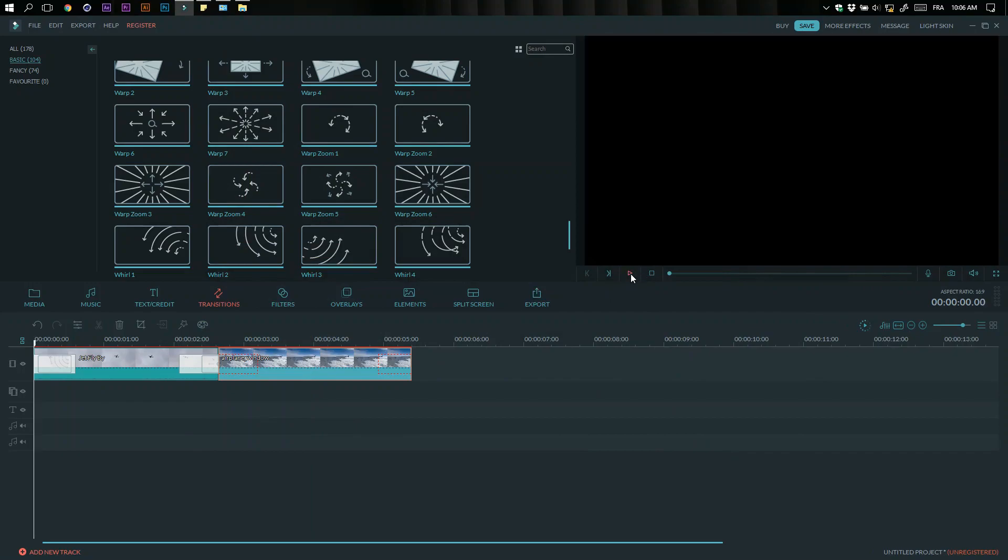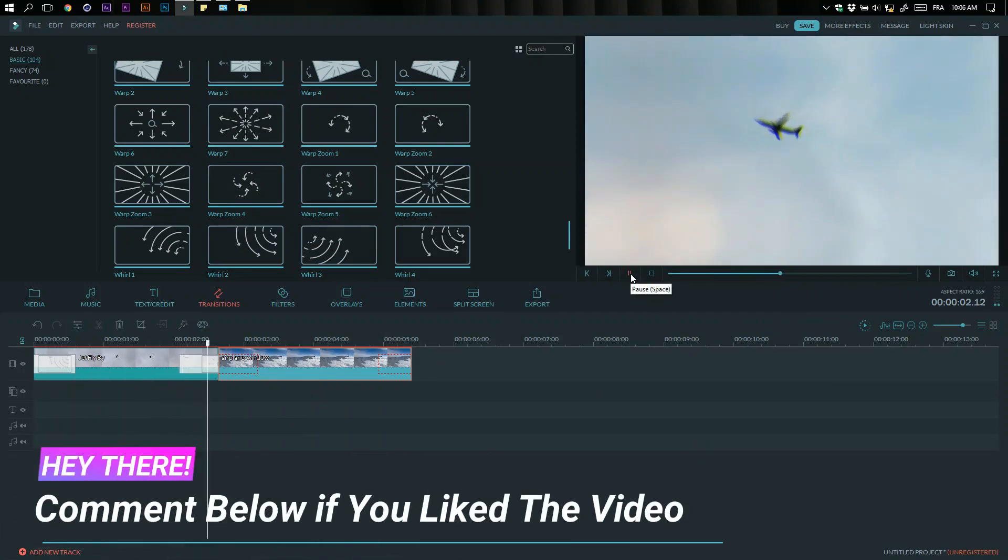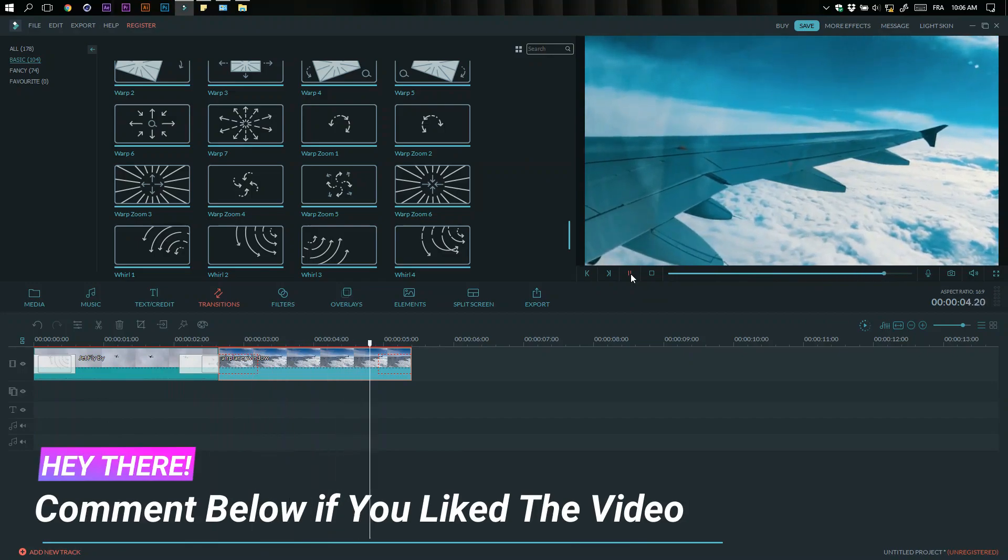There you have it. Please comment below what you think about this tutorial, because this is my first tutorial that I'm talking on.